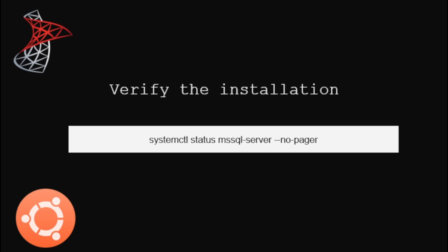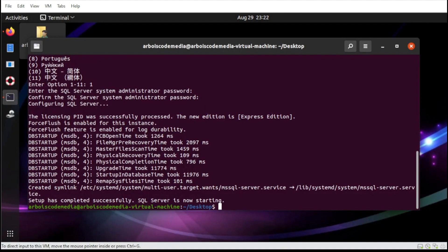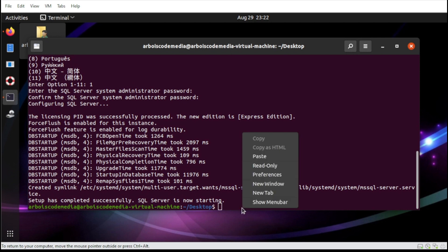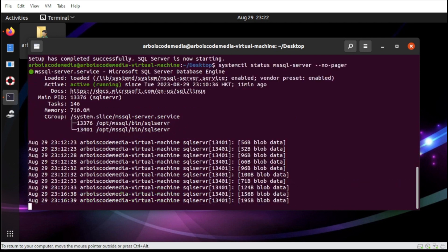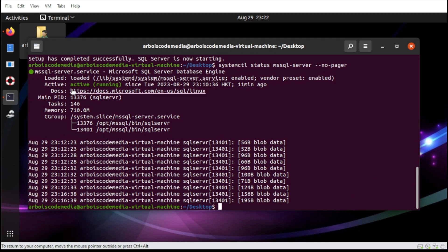To verify the installation, we can type the following. Alright, if you see this active message here that says active running, it means that your SQL Server is fully launched.